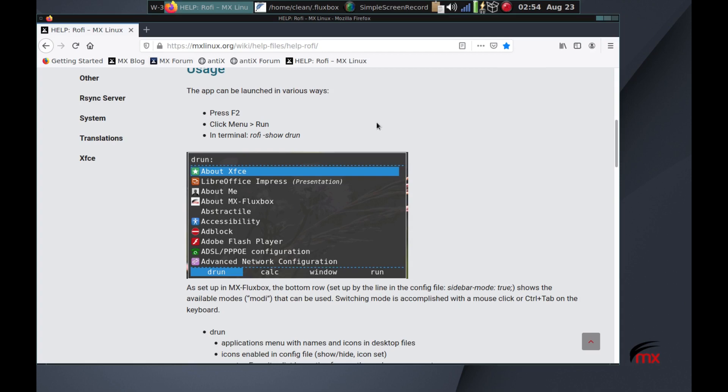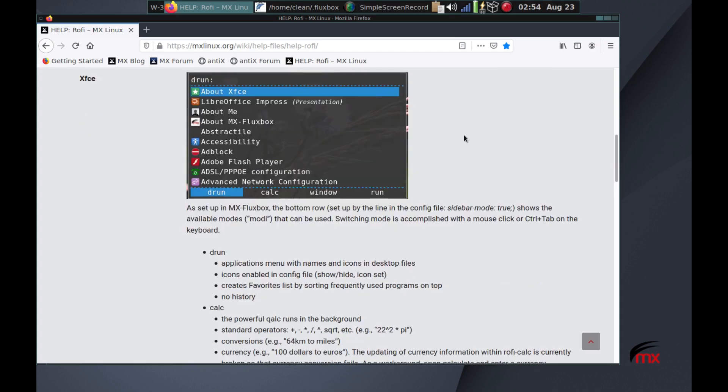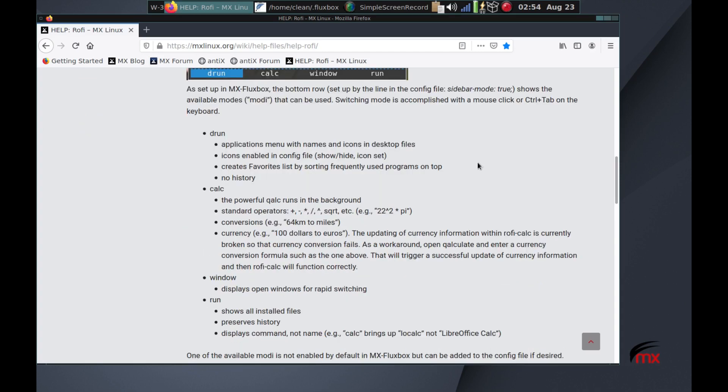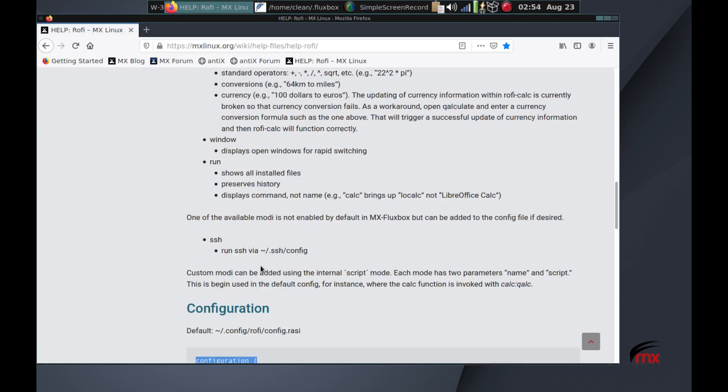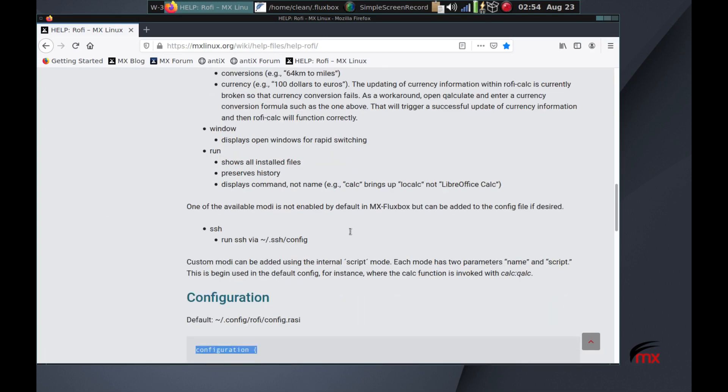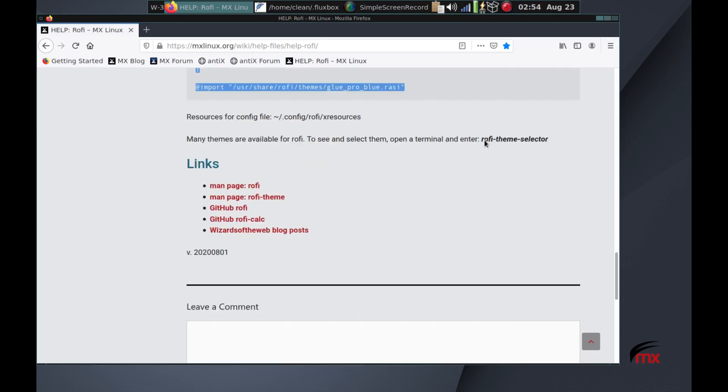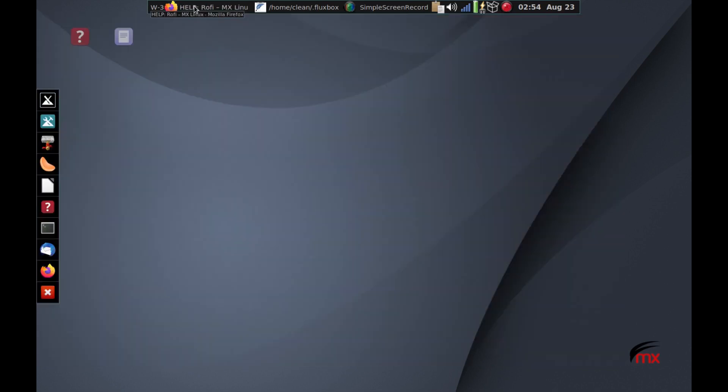I will get this out of the way except to point out that there are lots of skins, lots of visual skins that you can get, and there's a command you can do just called Rofi theme selector that'll let you tab through, arrow through the various skins that are available.